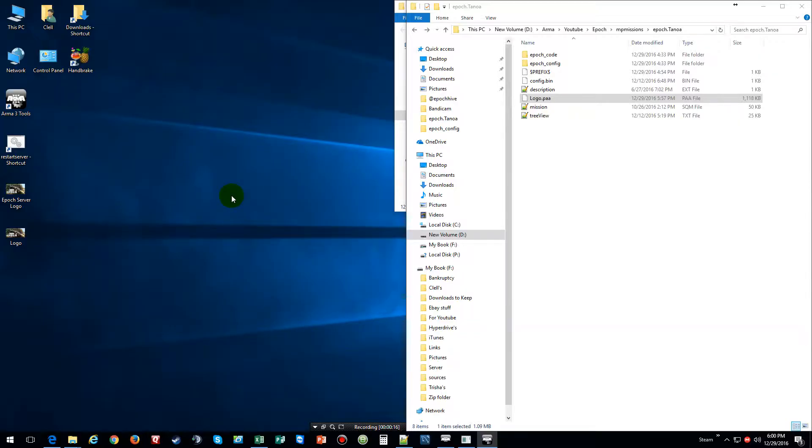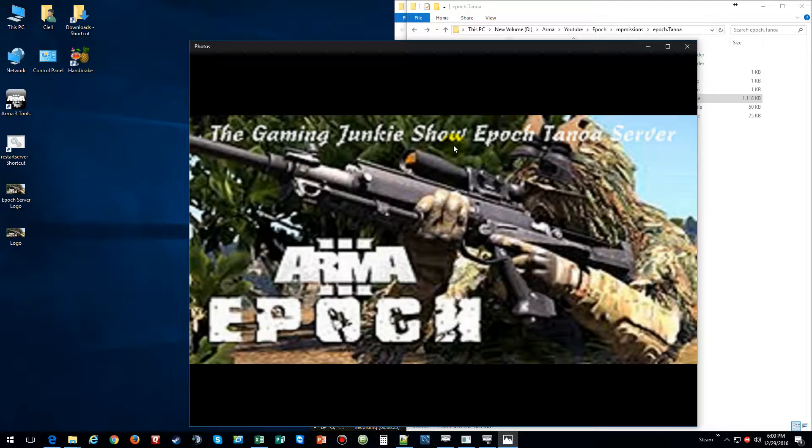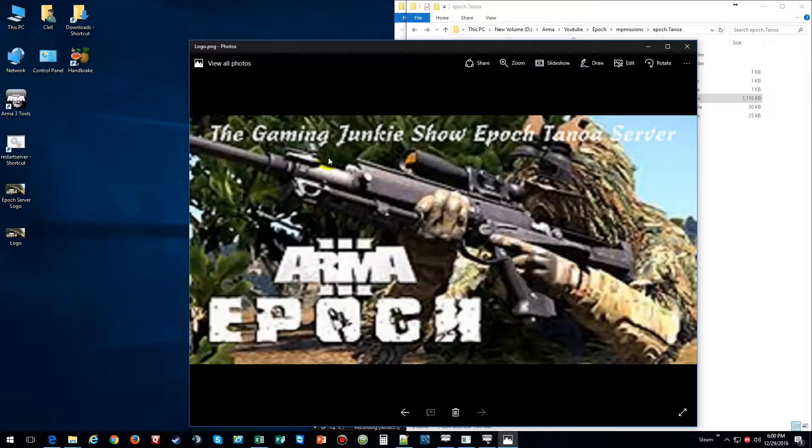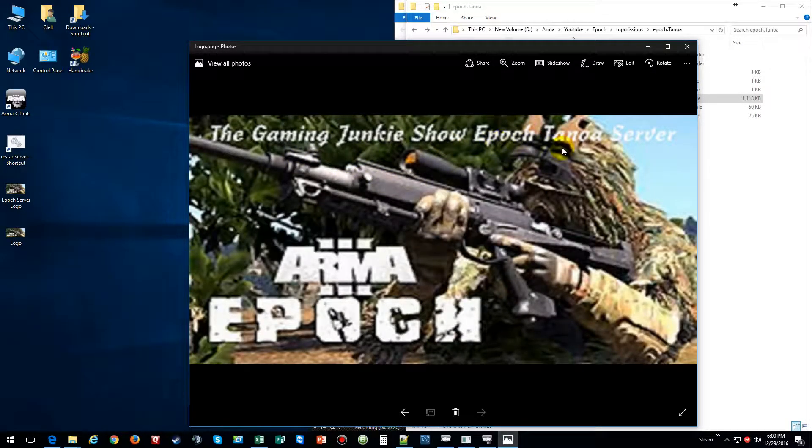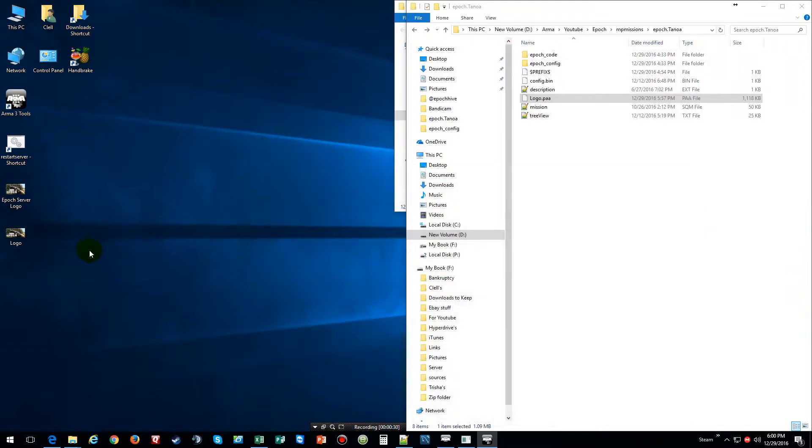So first thing you want to do is you want to get a picture, whatever you want on it. I did this one - The Gaming Junkie Show Epoch.